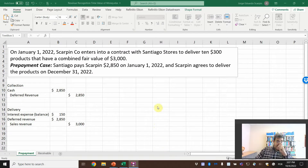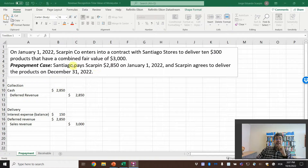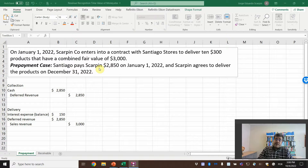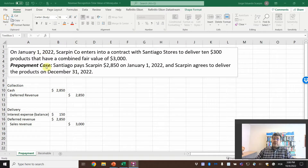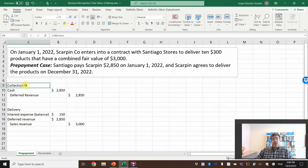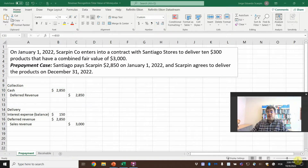The first case is the prepayment. On January 1st, 2022, Scarpin Corporation enters into a contract with Santiago Stores to deliver ten products at $300 each, for a combined invoice of $3,000. Santiago pays Scarpin $2,850 on January 1st, and Scarpin agrees to deliver the products on December 31st. So in January, we record the cash collection: debit Cash $2,850, credit Deferred Revenue $2,850.